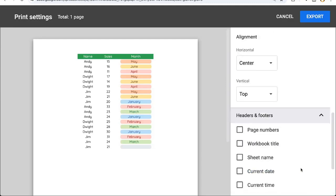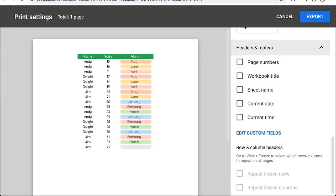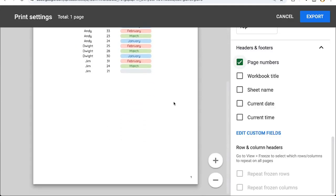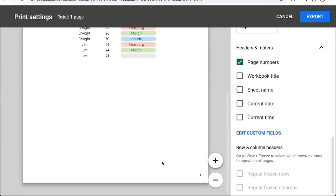In headers and footers, we can show the page numbers. If there are multiple pages, it's going to be in the bottom right corner. It's very tiny here. You can see it. We can also uncheck it to hide the page numbers.